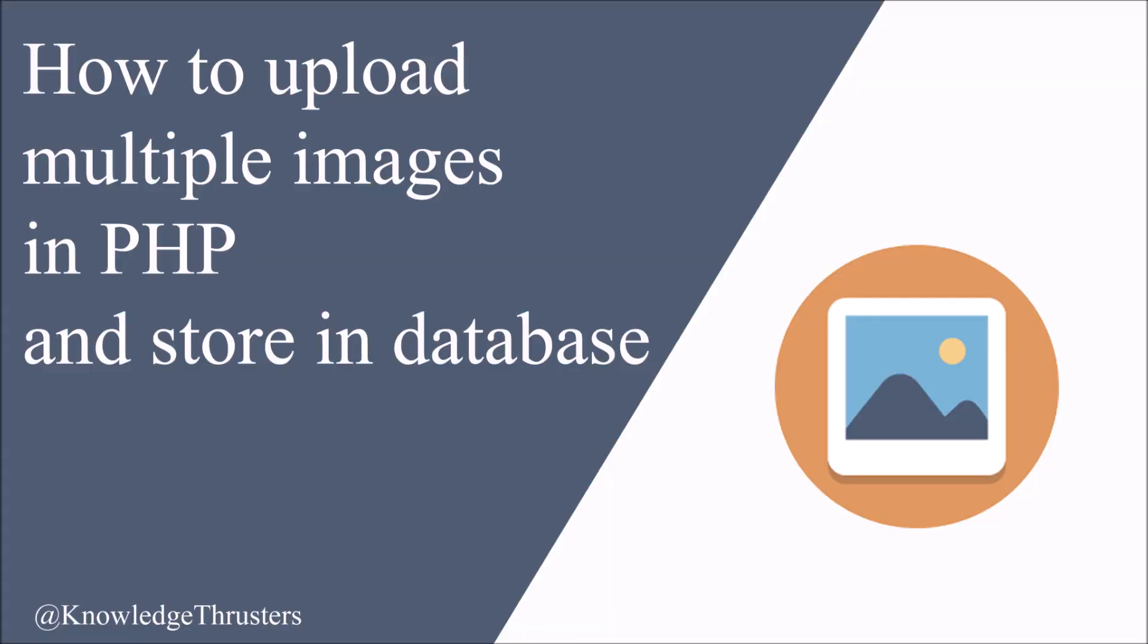So in this video I have shown you two ways how you can upload multiple images in PHP and store that in database. I hope this video is helpful to you. Please like, share, and subscribe to my channel. Thank you so much for watching.